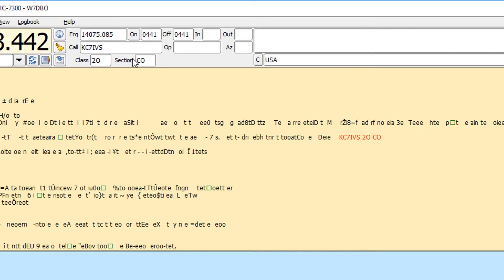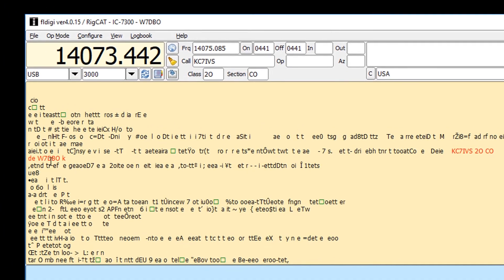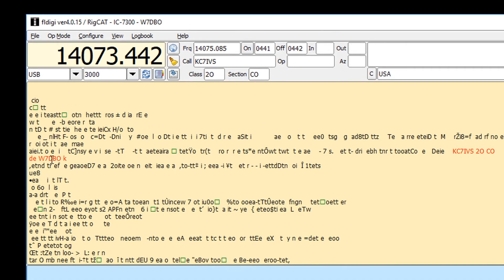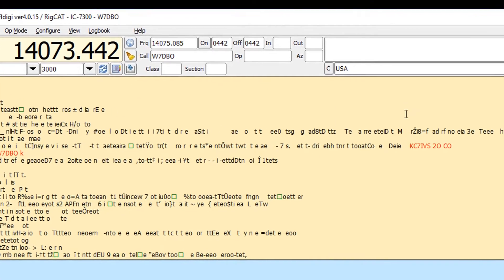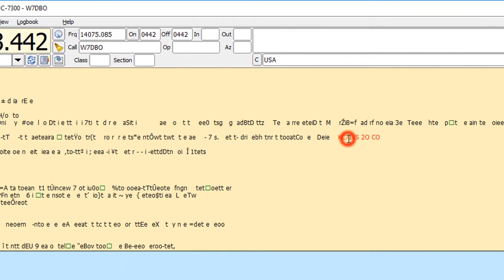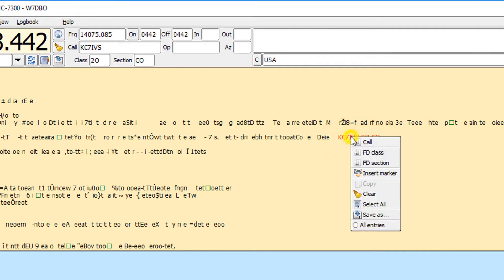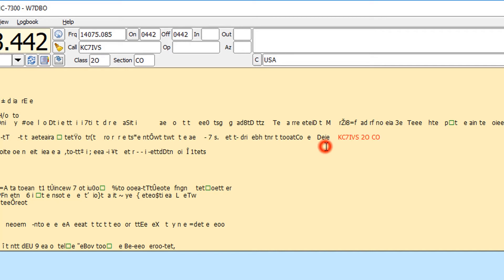Now we checked that other box that says clear this on new call. So if I come over here on W7 DBO and click that, notice how now the class and section have been cleared. This is a great feature to make sure you don't accidentally carry over class and section from one call sign to the next, especially when you're doing dupes. So I'm just going to go ahead and click over here again on this and then left click again and left click again. Now I could right click and say call, right click say FD class, right click say FD section. That's an option, but it's a lot faster working your contacts this way.